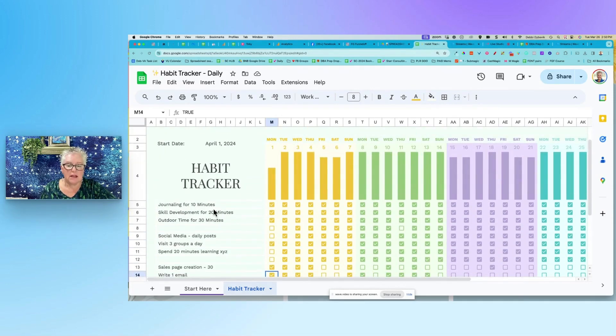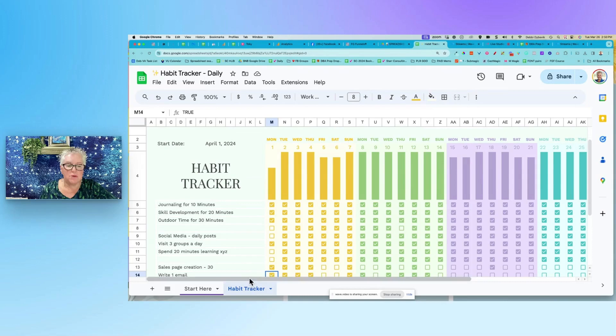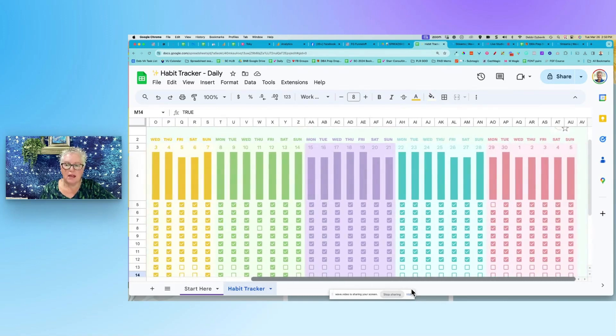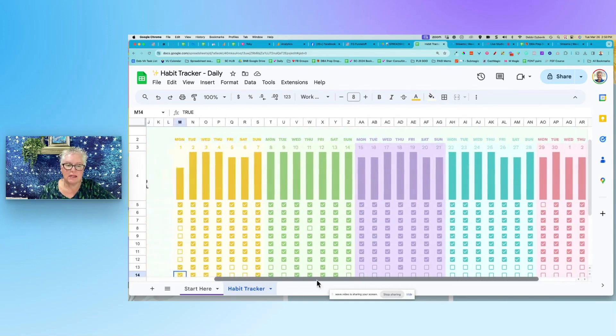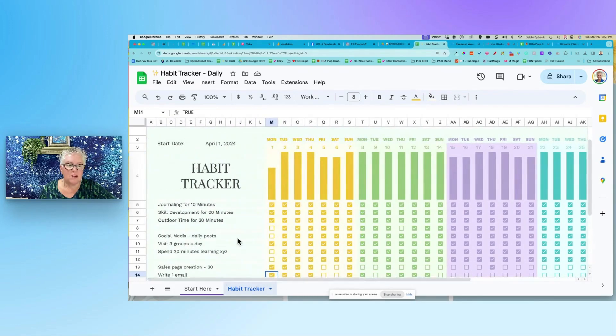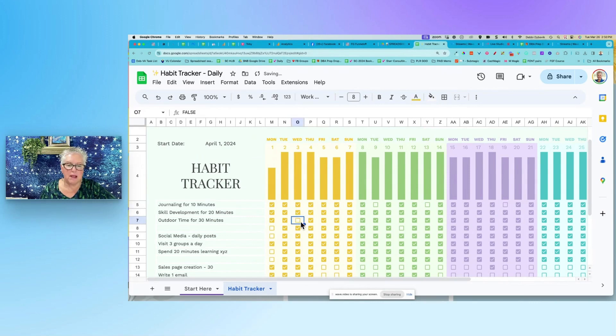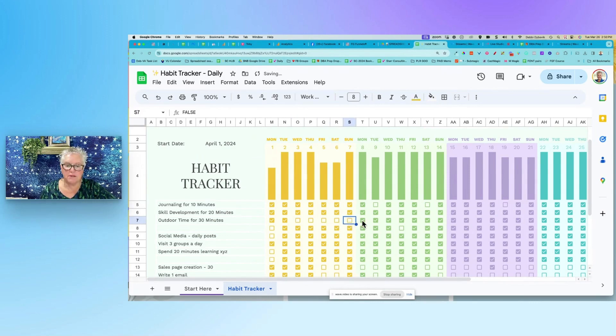The nice thing also, as you go through the month, you can check to see, oh look, journaling for 10 minutes, I did pretty good. Some of the other things maybe going outdoors, especially if it's not real warm.